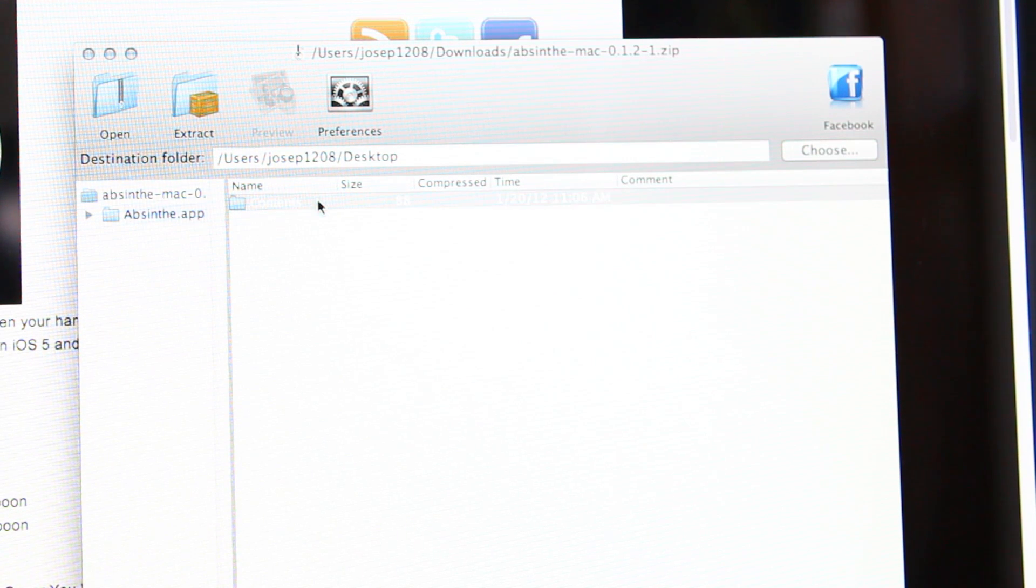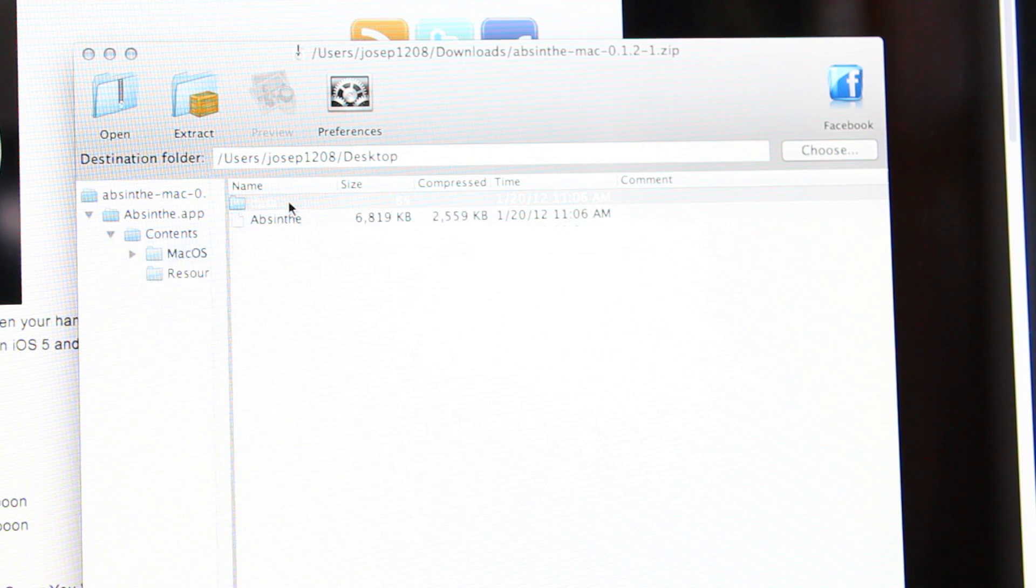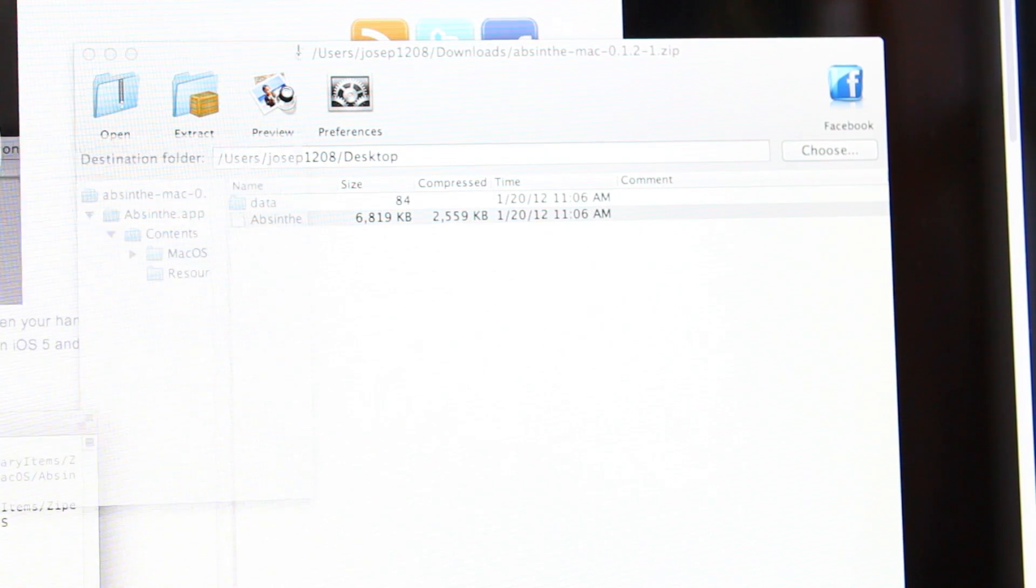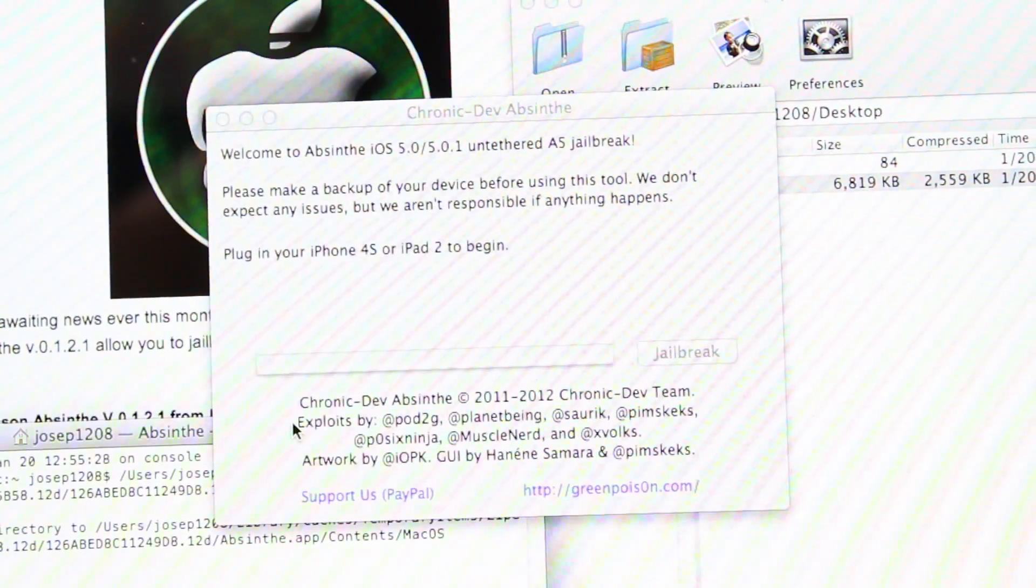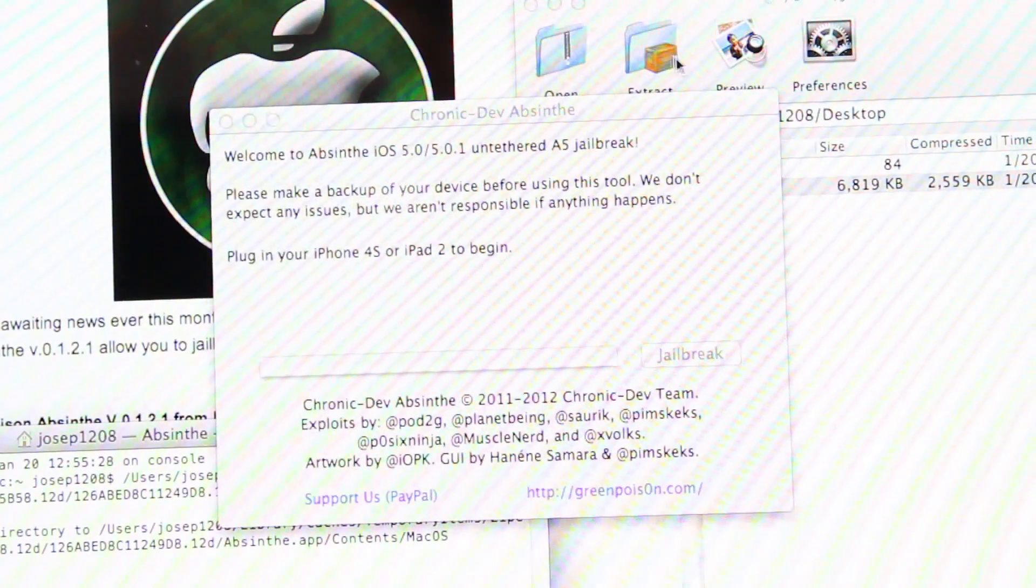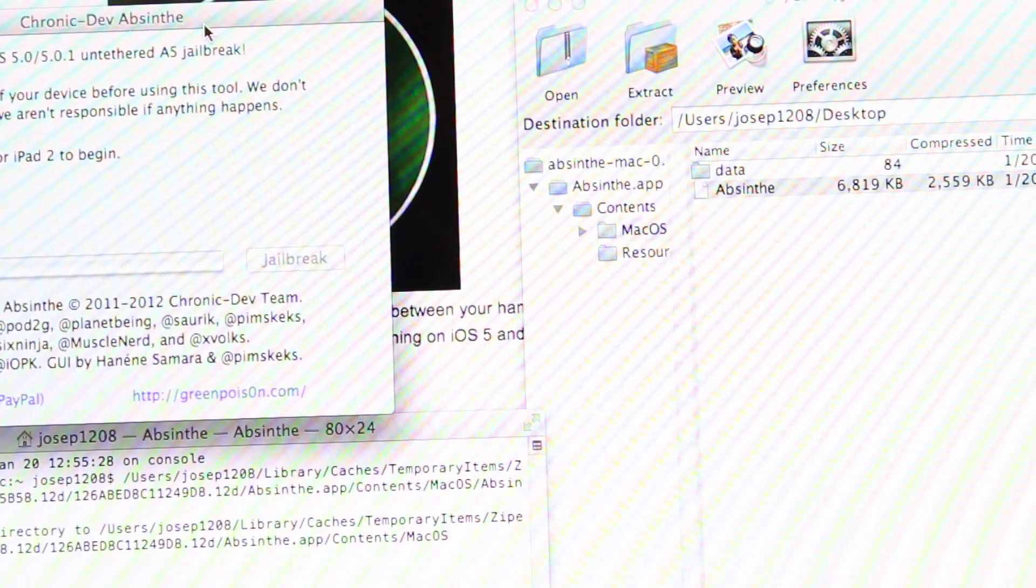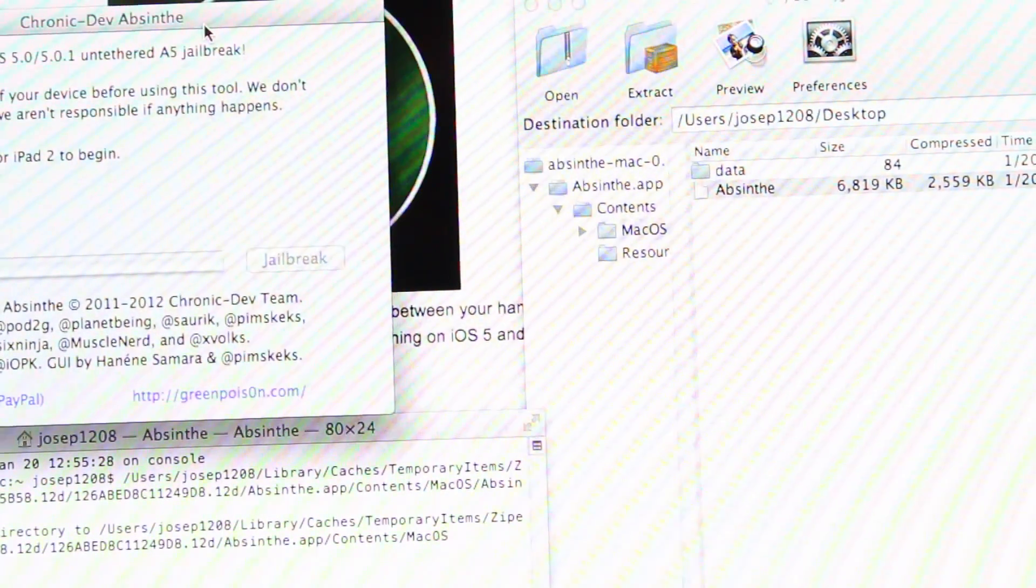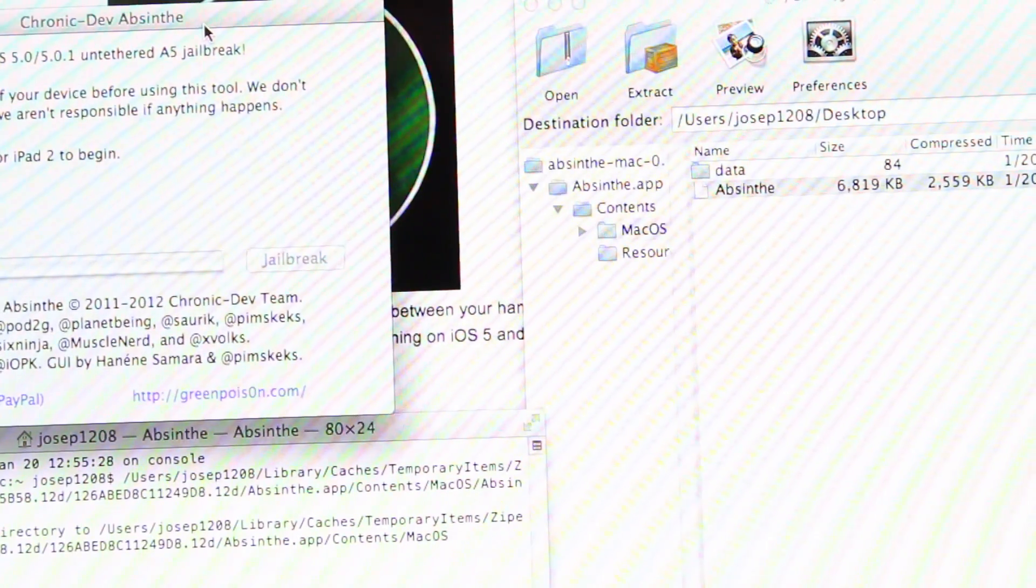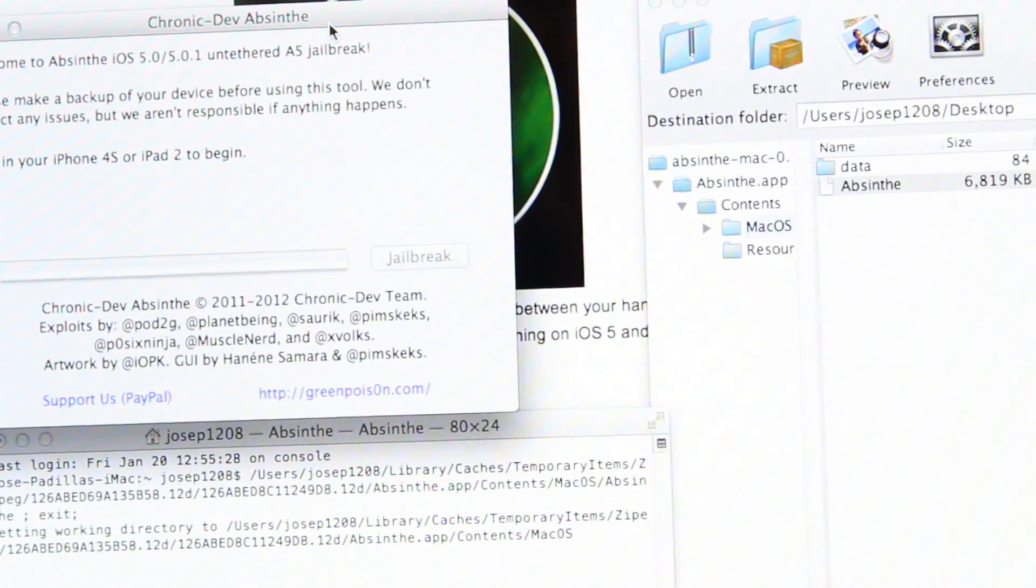Let's open it up. Go to Contents, then Mac OS. There we go, Absinthe. When you open the file, head over to Absinthe, I believe it is Contents and then Mac OS. If you're on Windows it's gonna be similar, but just try to find this program.